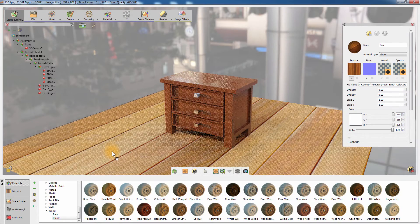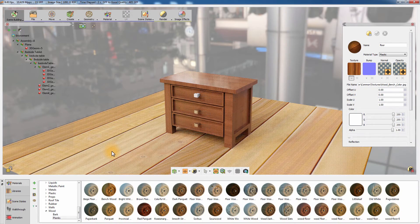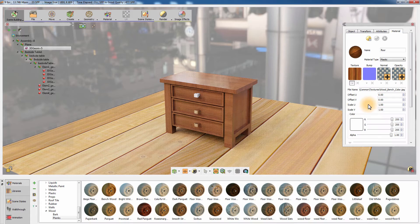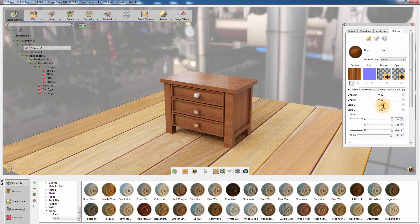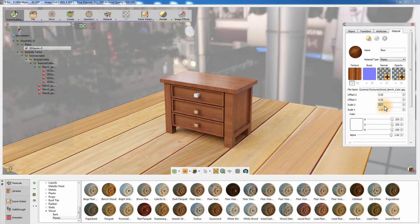You can also modify the applied materials from the Material Attributes panel to the right.